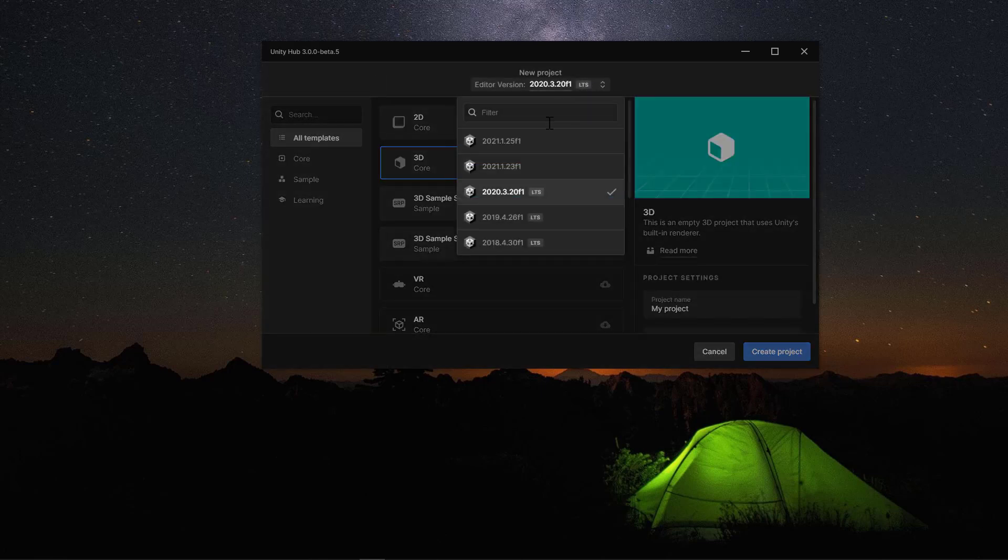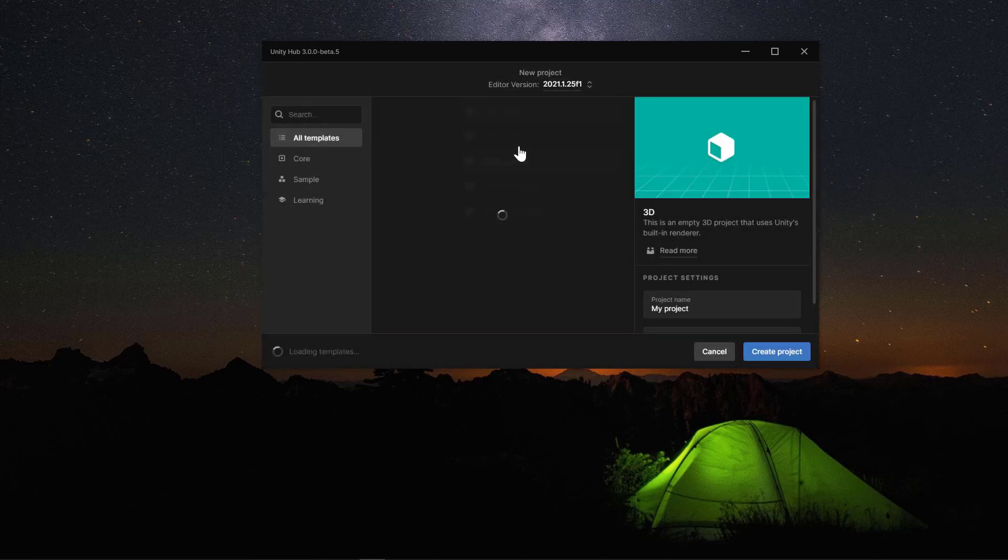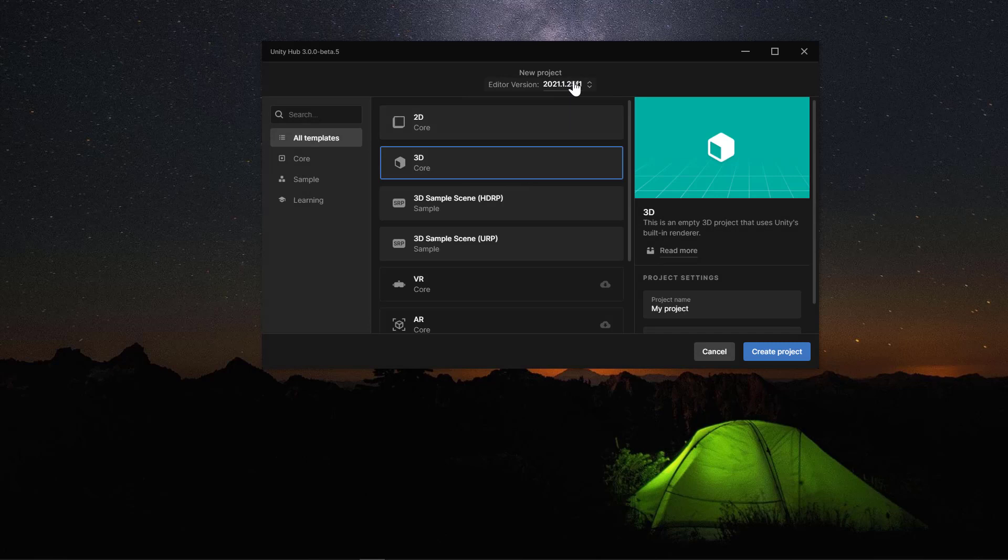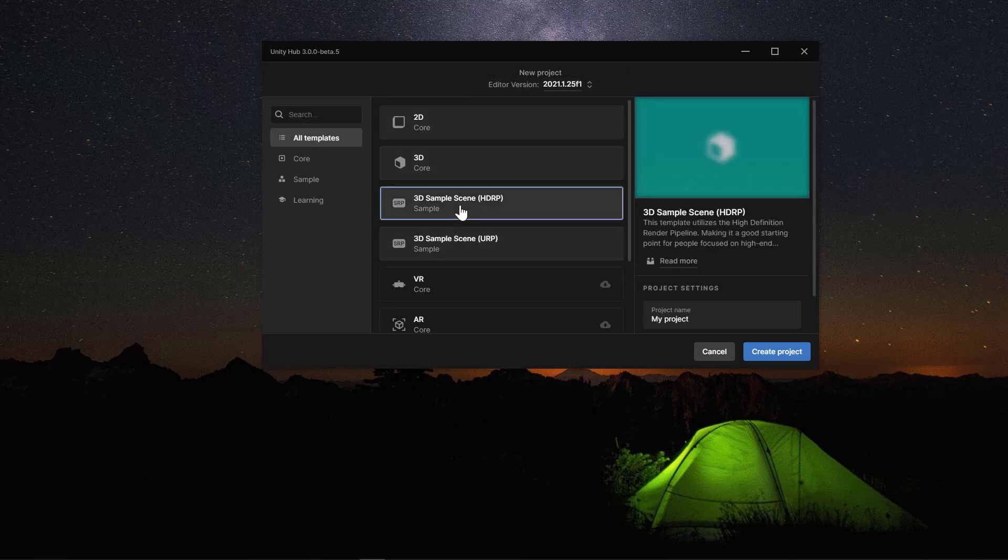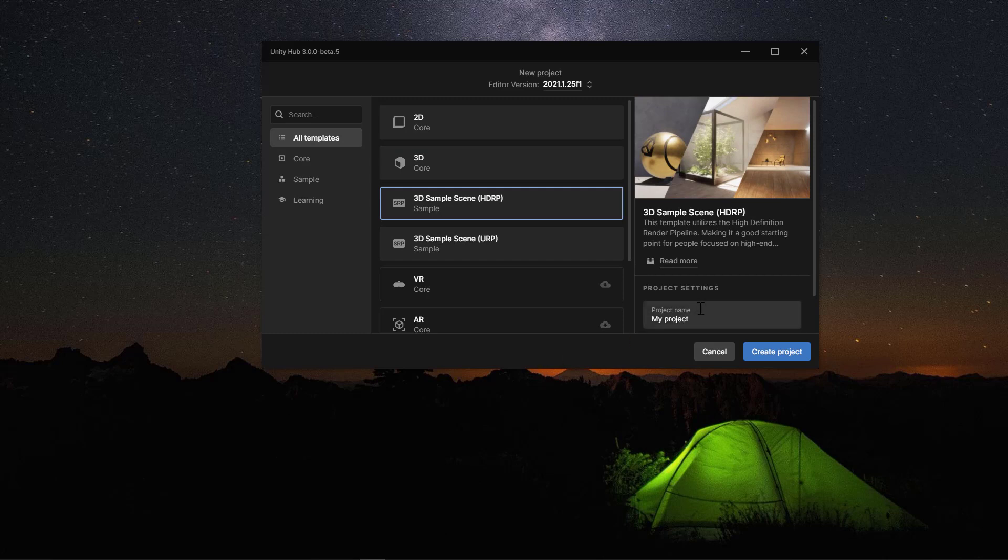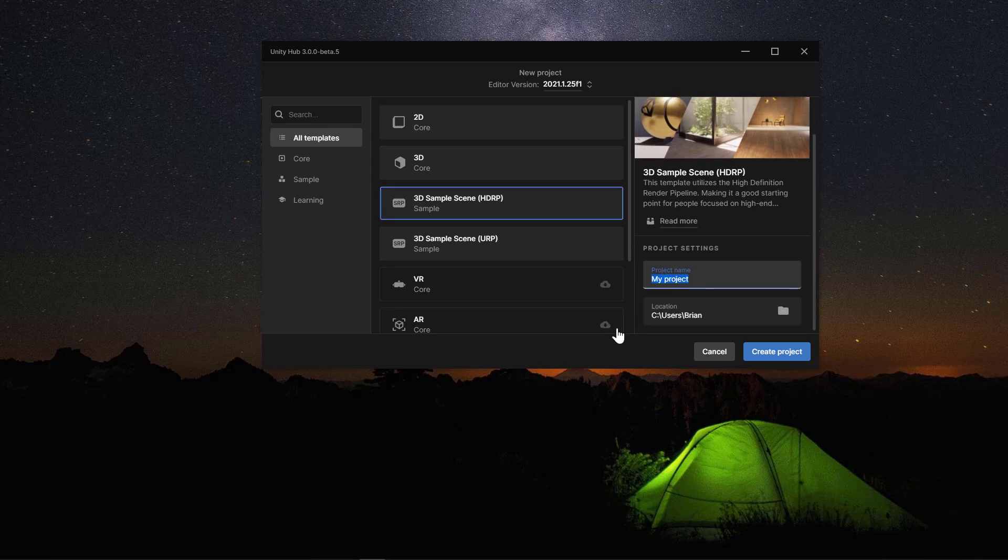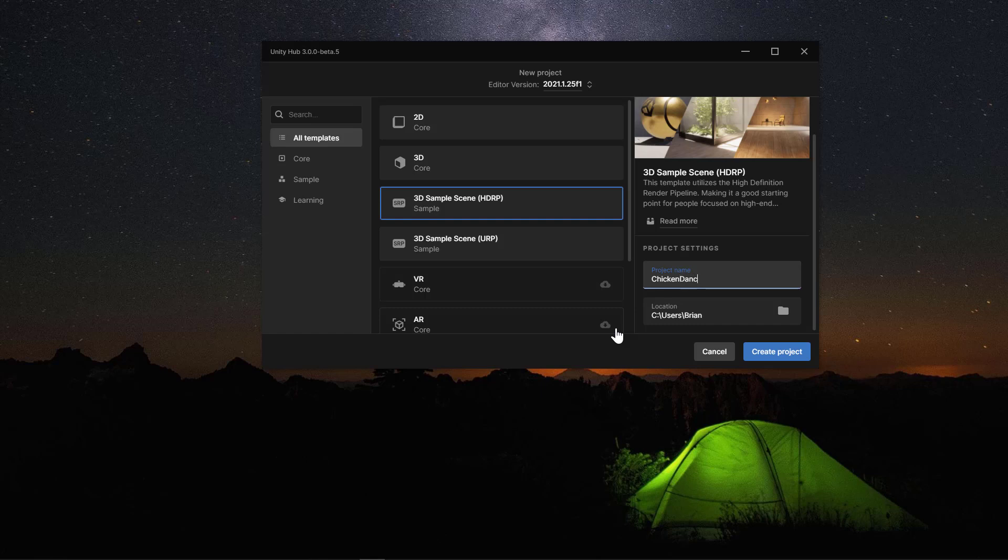As I said, I'm using 2021, currently the latest version .1.25, and I'm using HDRP. Let's go ahead and name this something fun. We're going to do a chicken dance. That'll be fun. And so we'll create that project.